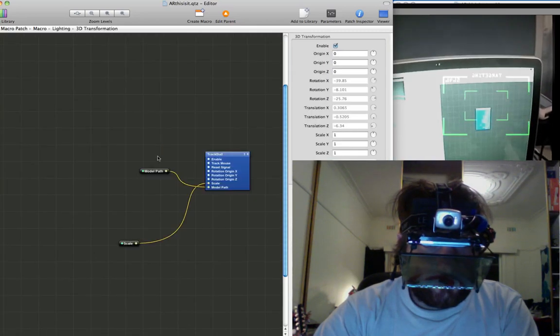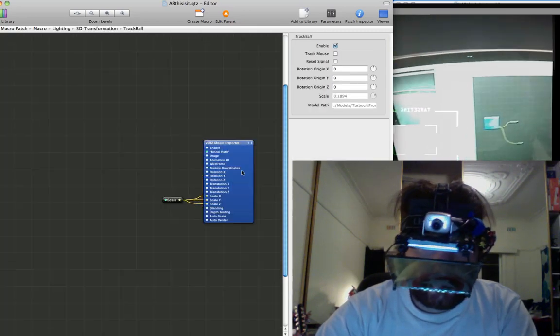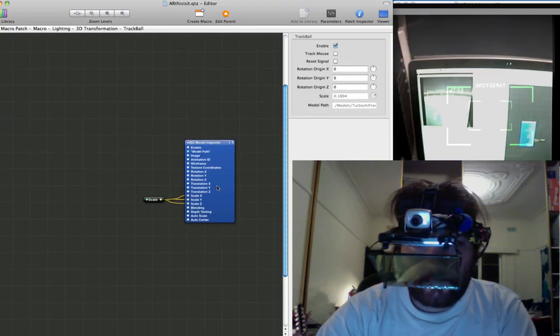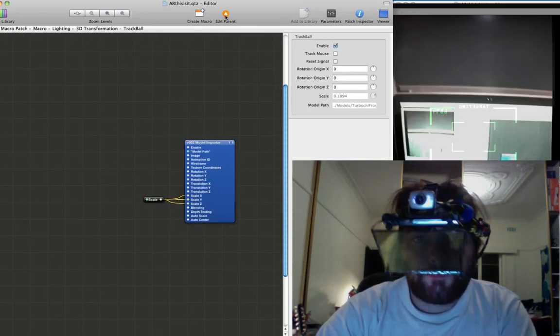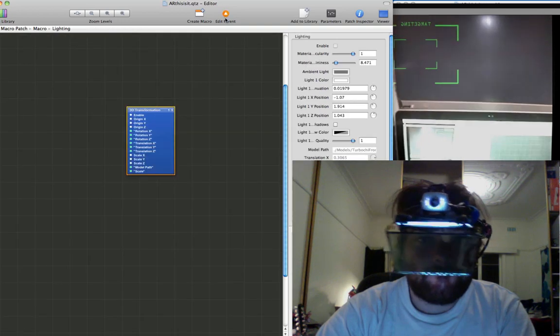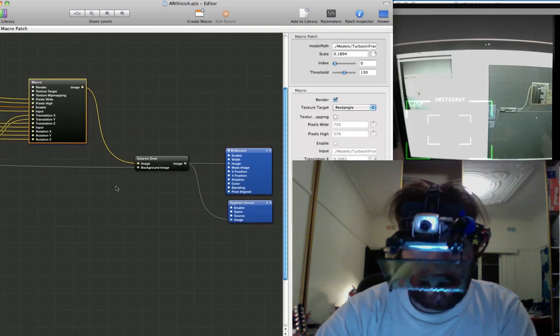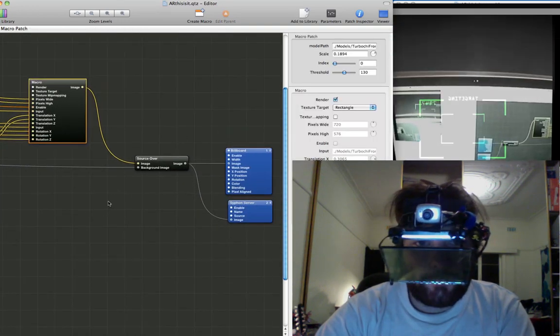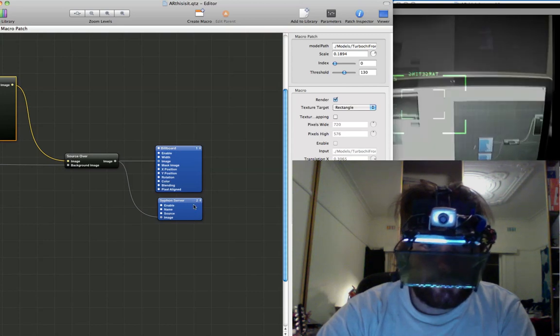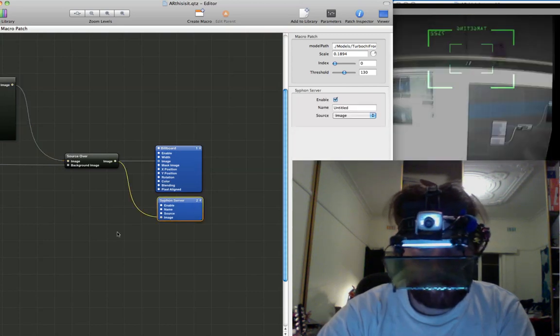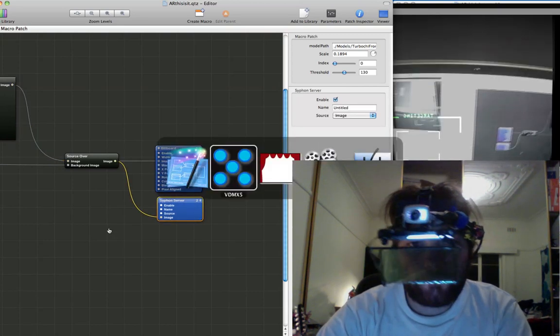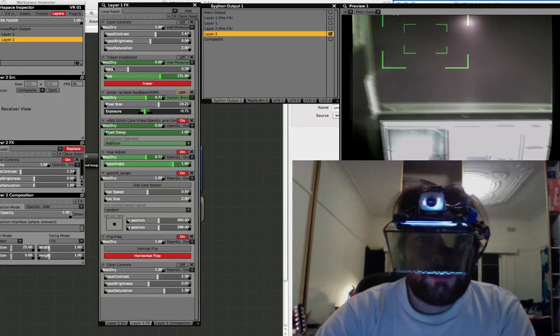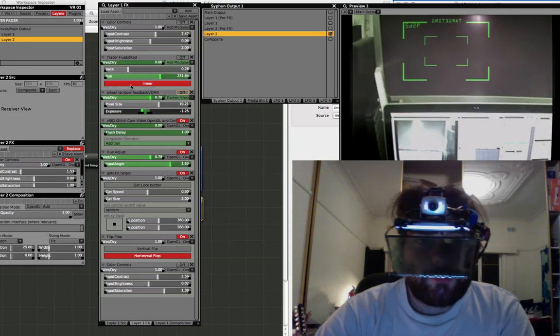I'm going to go ahead and see what's going on in relation to it. Look at that little dude down there. And that gets blended with the original image and then spat back out Siphon where it comes back into VDMX.